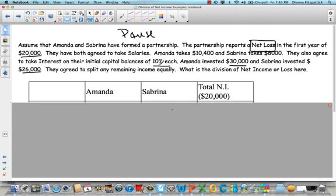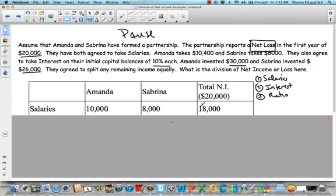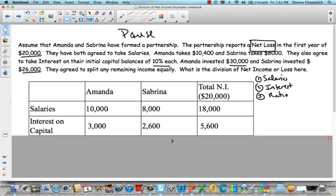Salaries always come first, then interest, then the ratio. So salaries first: Amanda takes $10,400 and Sabrina takes $8,000. So far a total of $18,400. Then interest is second — 10% on their capital balances. Amanda had $30,000, so 10% of $30,000 is $3,000. And $26,000 — 10% of that is $2,600. So far, Amanda has taken $13,400 and Sabrina has taken $10,600.